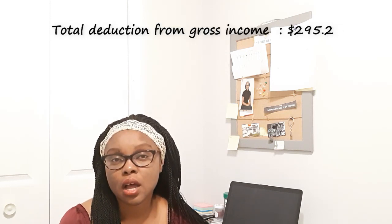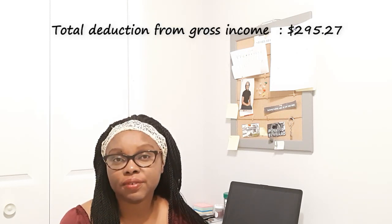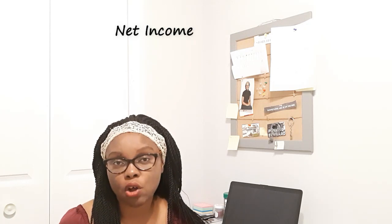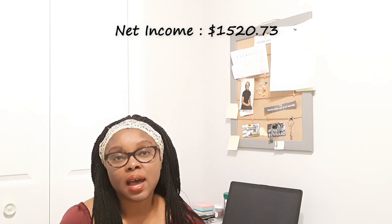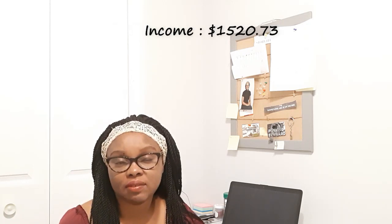So the total deductions from his gross income is $295.27. Like I mentioned, his gross income is about $1,816. If you take out $295.27, the net amount or what he's going to take home after all deductions will be $1,520.73.